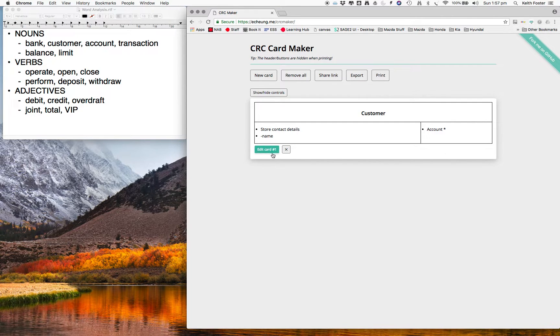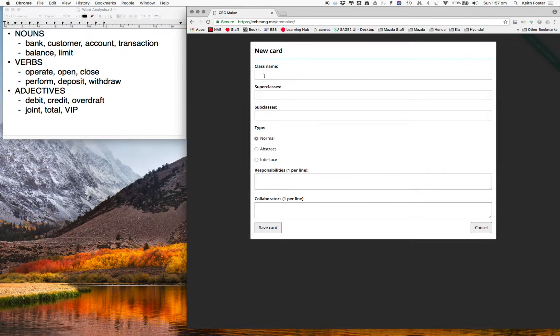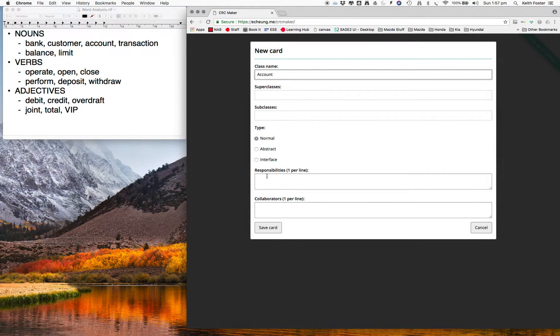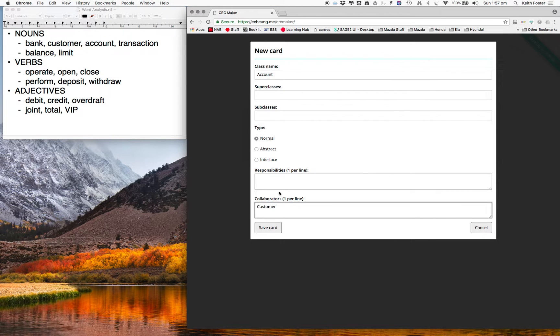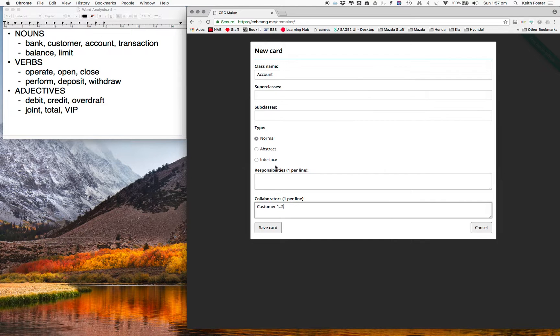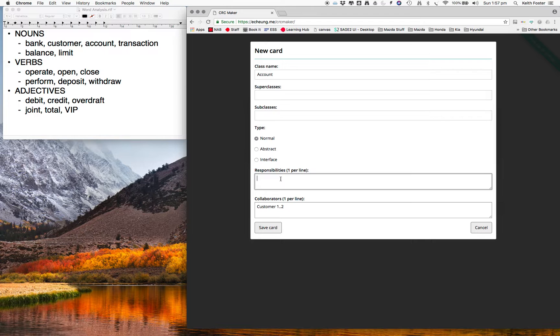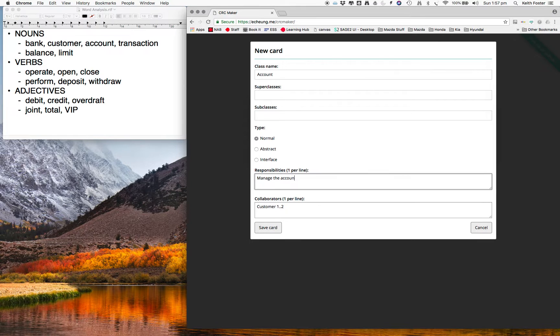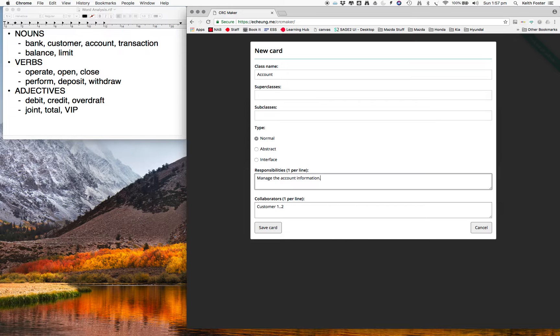Alright, so we've got to create that account class as well, and it's obviously going to collaborate with customer the other way. And how many customers does an account have? Well, that's one to two. Alright, so what's this class's responsibility? It's just going to manage the account information. So what would that information be? We'll try to think of some attributes. So that would probably be the balance.